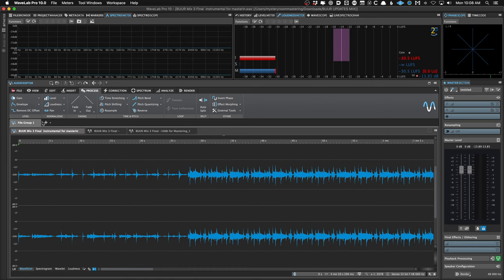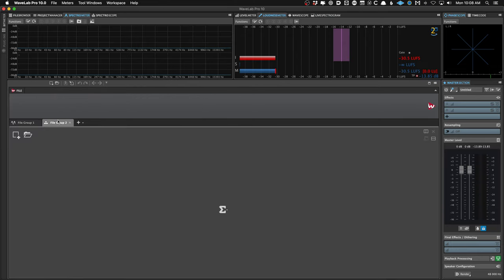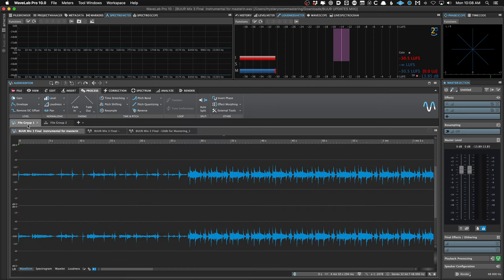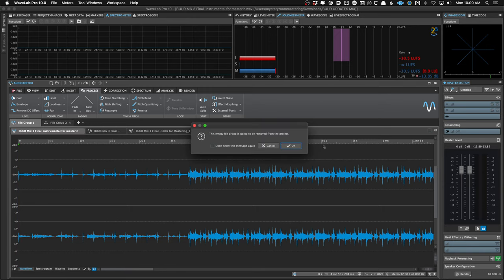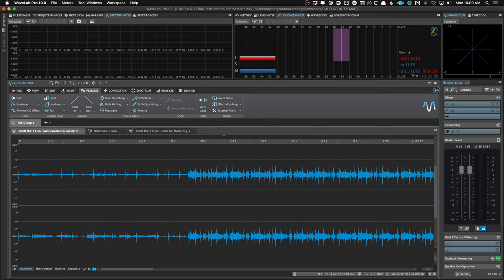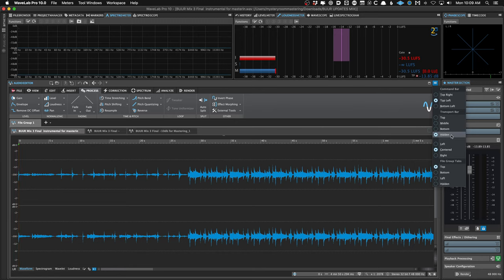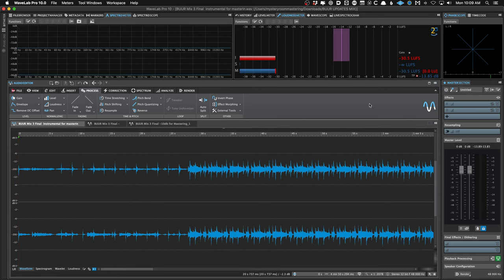File groups are a way to keep your files organized if you have a ton of files open — you could have project A and project B. I'm typically not having that many files open where I need this, but if you're doing sound design or intense editing with lots of files open, you can separate them into file groups and get nice tabs. It's sort of a new feature, but I just keep the file group tabs hidden, which gives you a little bit more real estate on your screen.